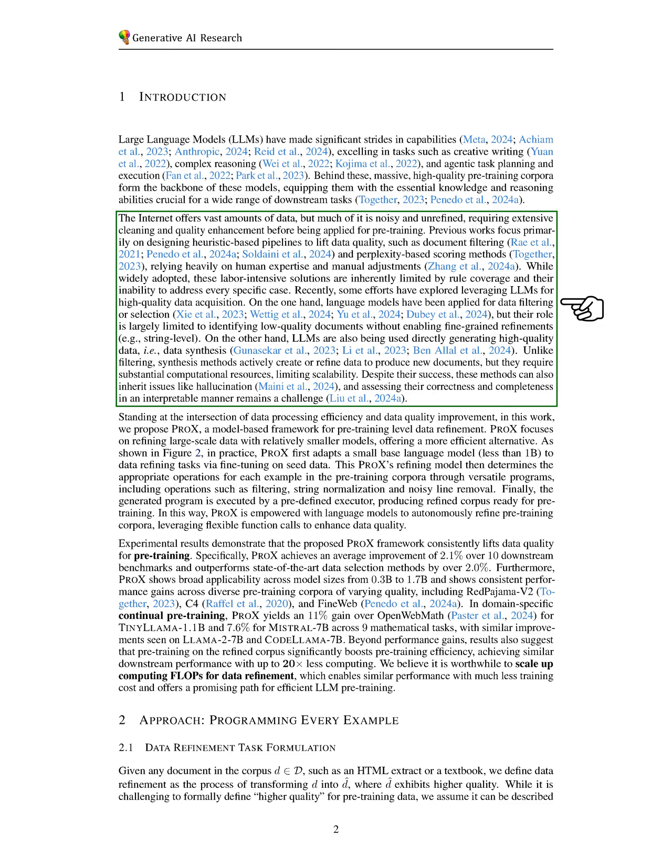Previous approaches have mainly focused on heuristic methods for improving data quality, such as filtering documents and scoring them based on perplexity, which often depend on human input and manual adjustments.